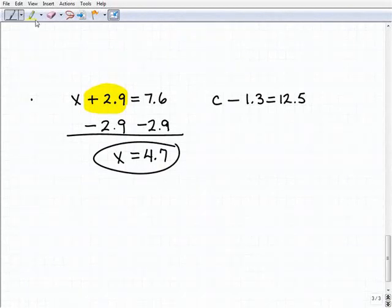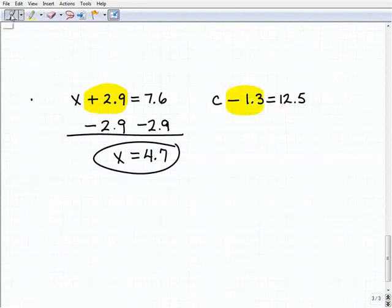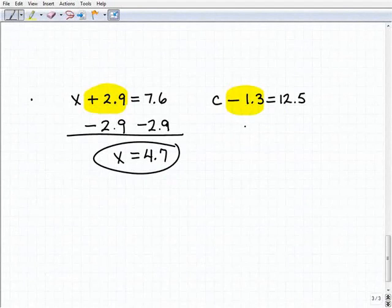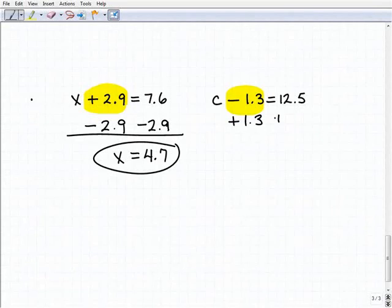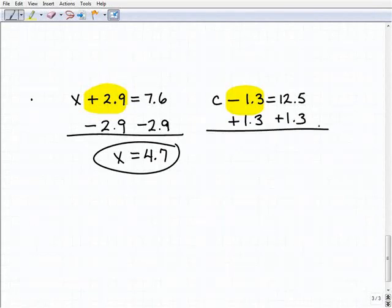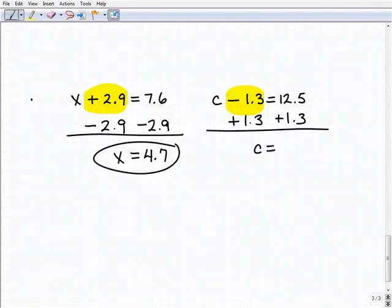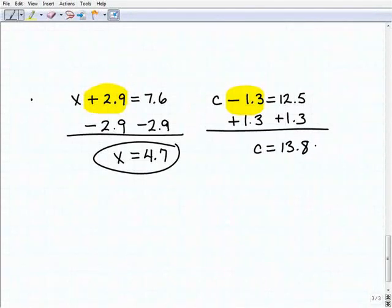Our last problem is c minus 1.3 equals 12.5. To get c by itself, I'm going to add 1.3 to both sides of the equation. So c equals 12.5 plus 1.3, and that of course is 13.8.